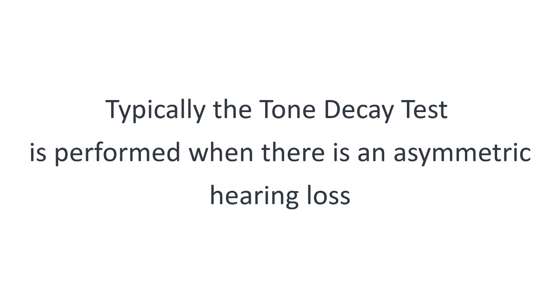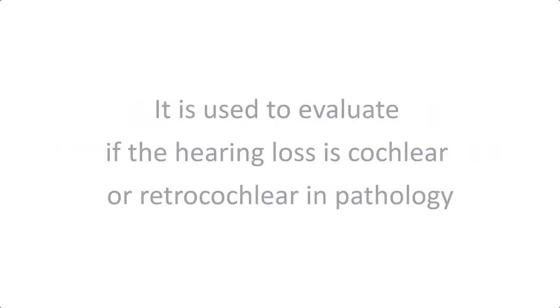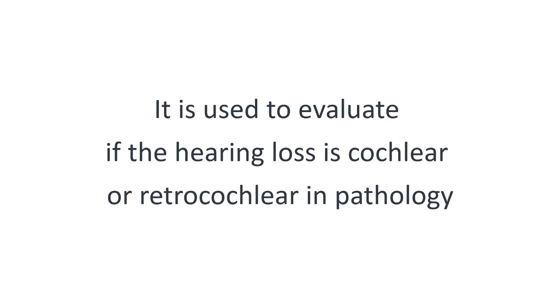Typically, the tone decay test is performed when there is an asymmetric hearing loss. It is used to evaluate if the hearing loss is cochlear or retrocochlear in pathology.